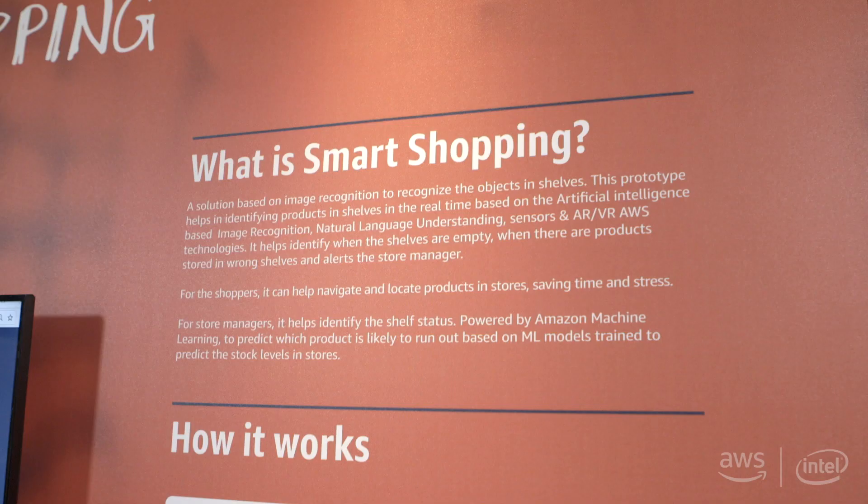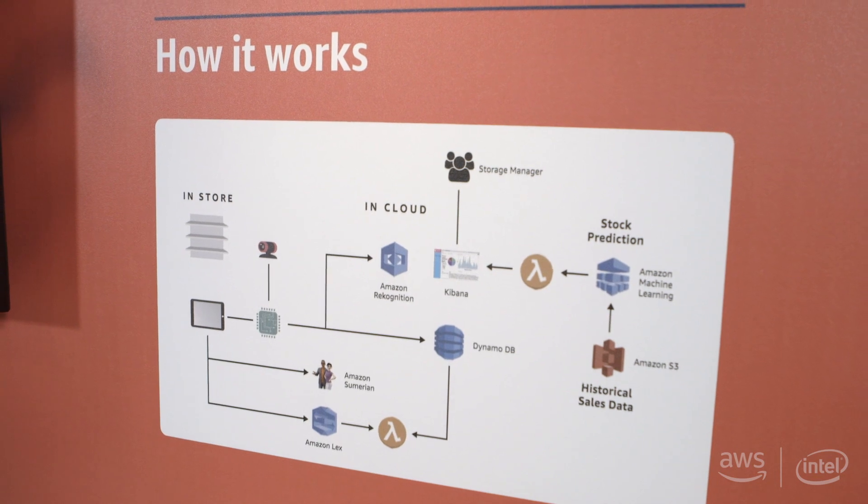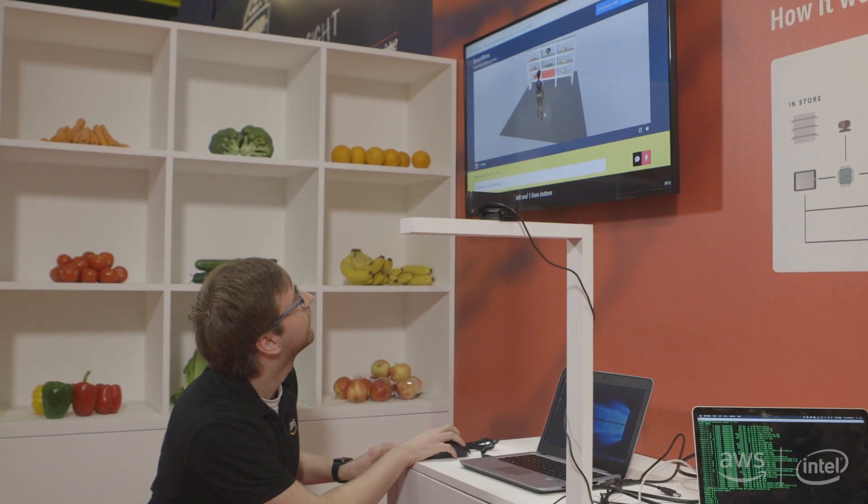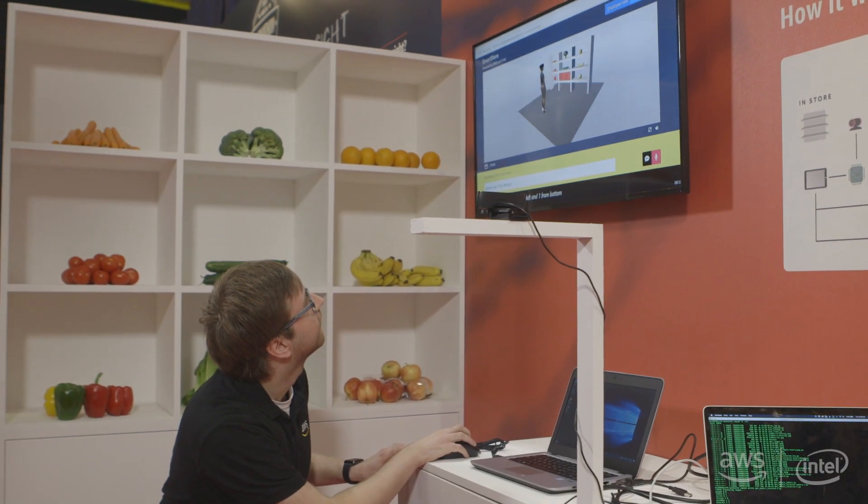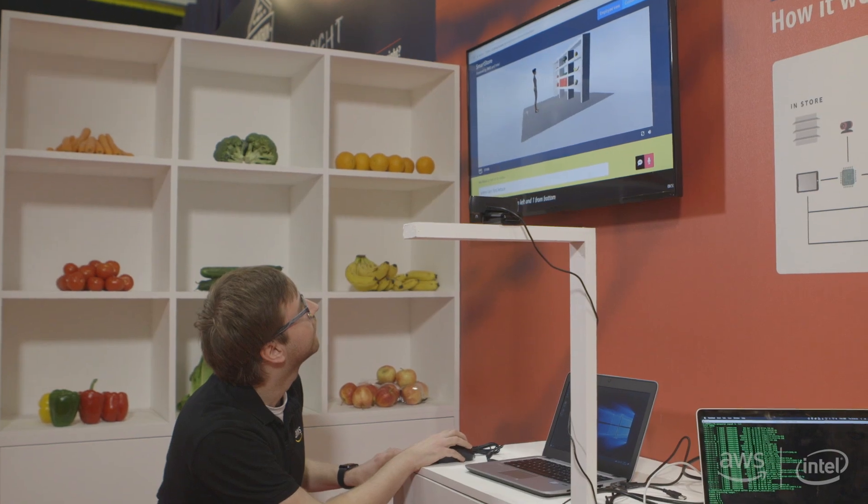AWS has a lot of infrastructure services but for the first time we have these services that are able to create experiences. This is something that customers cannot find anywhere else.